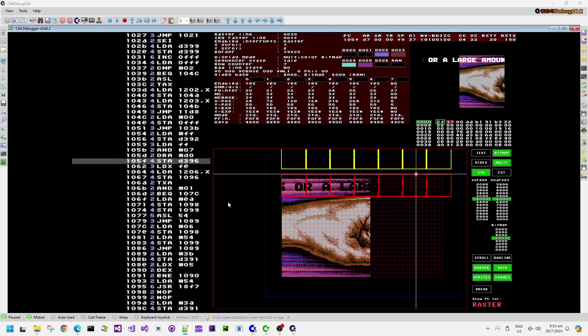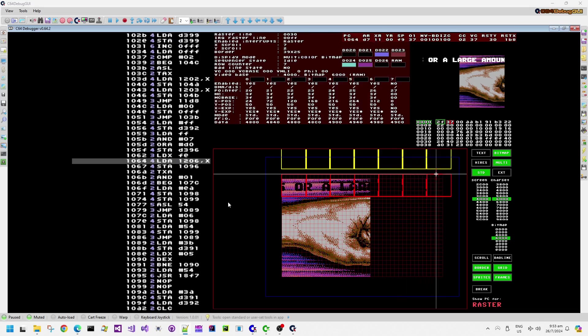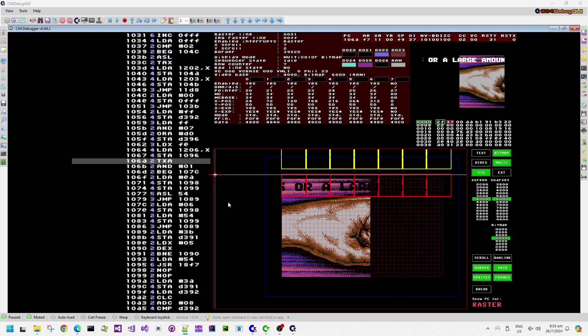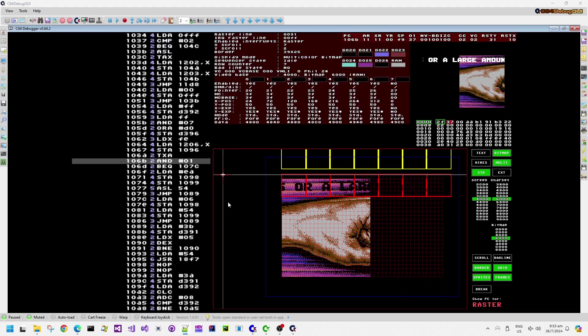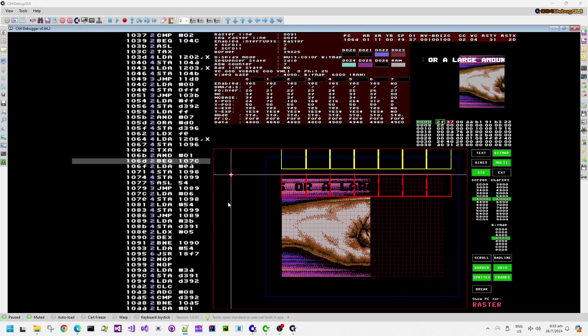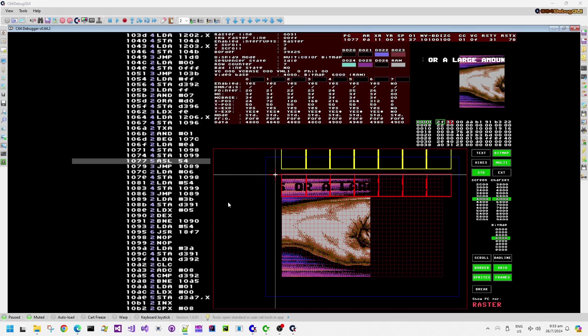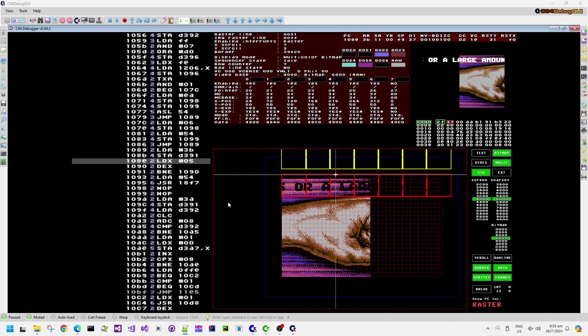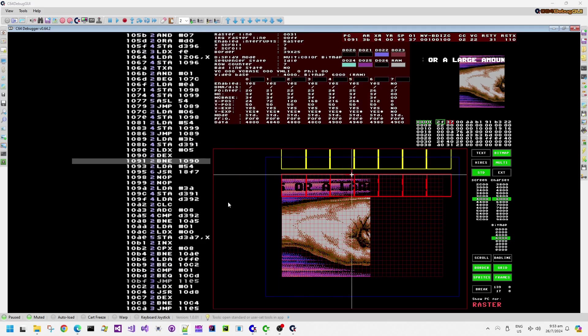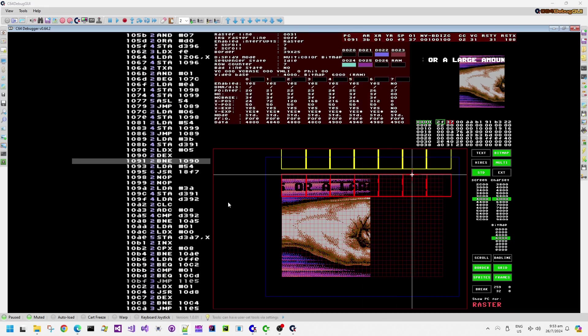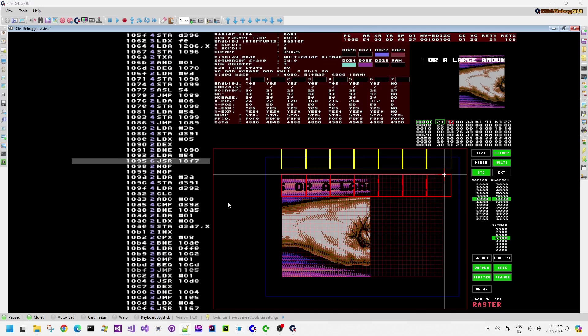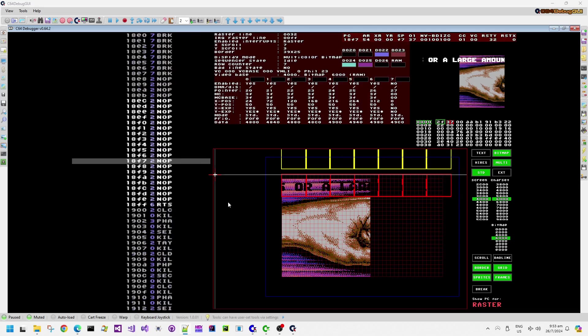Progressing through the Rasterline schedule. We can see it's actually updating more self-modifying code there for the JSR down at 1095 there. It looks like there's a slight little load X, DEX and branch or not equal delay loop there. And there we go.